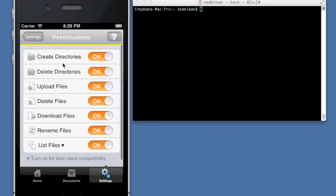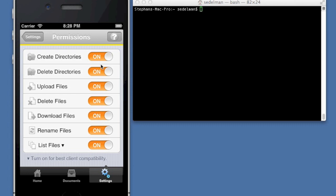Permissions. You can specify the permissions that are allowed once a user connects, whether or not they can create directories, or delete directories. That also means rename directories. If you have delete permission, or create permission, then you also have rename permission. Upload files, whether or not you can delete files, whether you can retrieve files, or whether or not you can rename files. And obviously, whether or not the file listing is available.